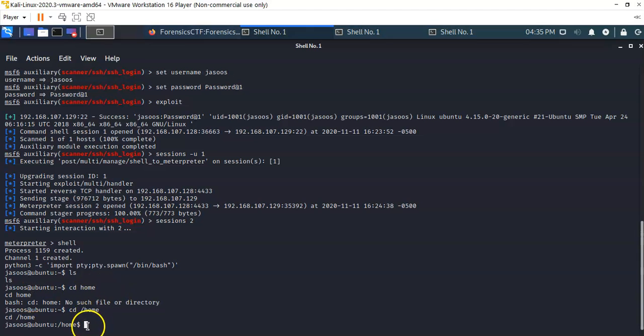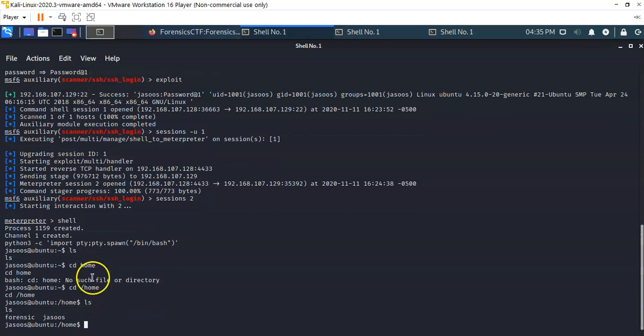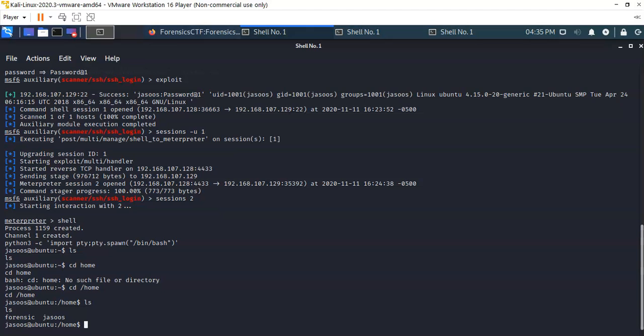We want to see what he has inside of his home directory, so we're going to list the contents by typing in ls, hit enter. Inside sasus's home directory we find two other directories: forensics and jasus.